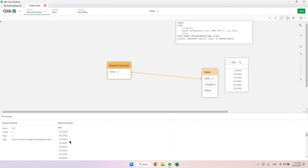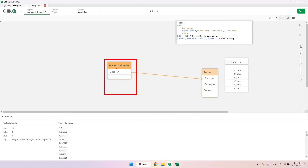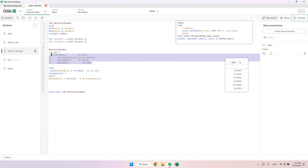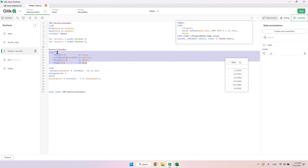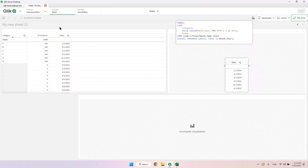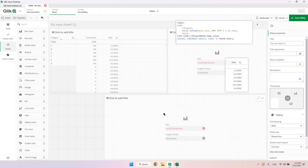Now we can create year, month, and all the other fields in the master calendar table. Using the preceding load, we are creating the year, the quarter using the Ceil() function, and month, day fields. Now we can go back to the chart.